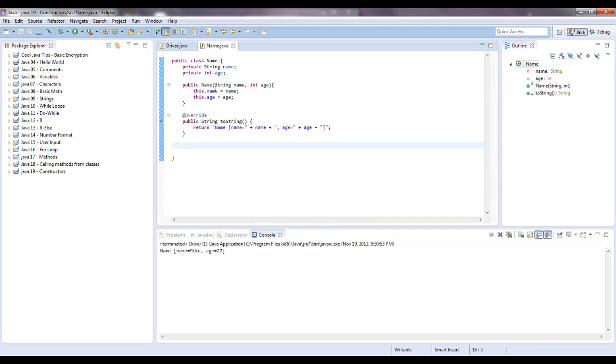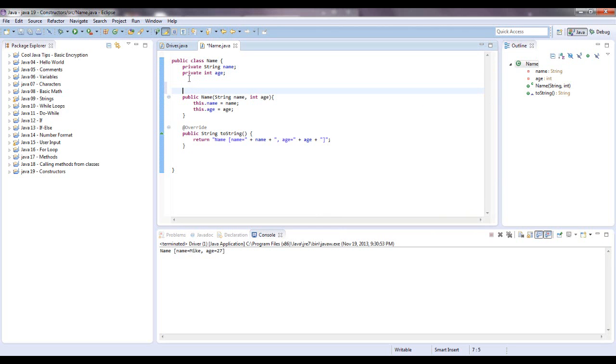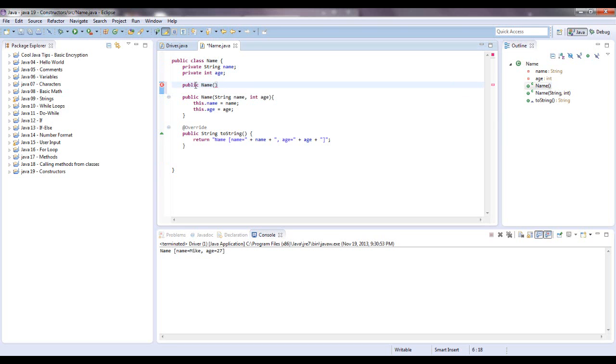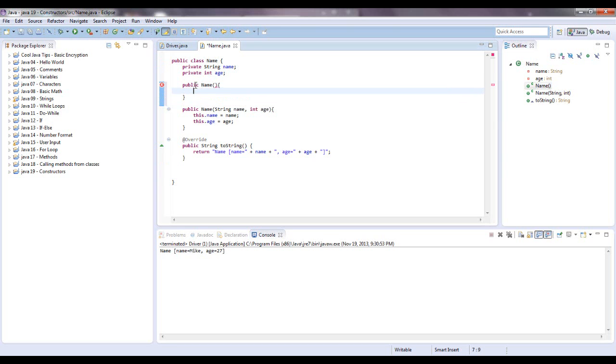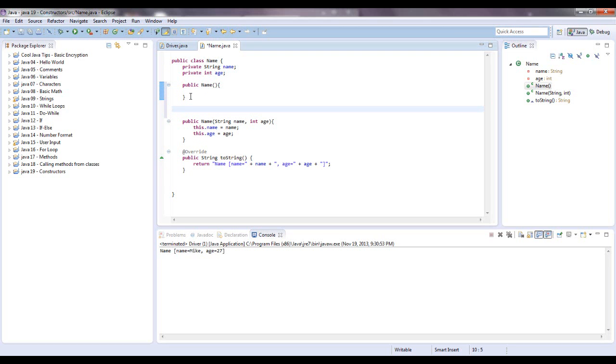There's other ways you can create constructors. You can have multiple constructors for an object. Let's just say public name. We're going to leave this one blank. There's really no point to that. But we can just leave everything blank. We're not instantiating anything.